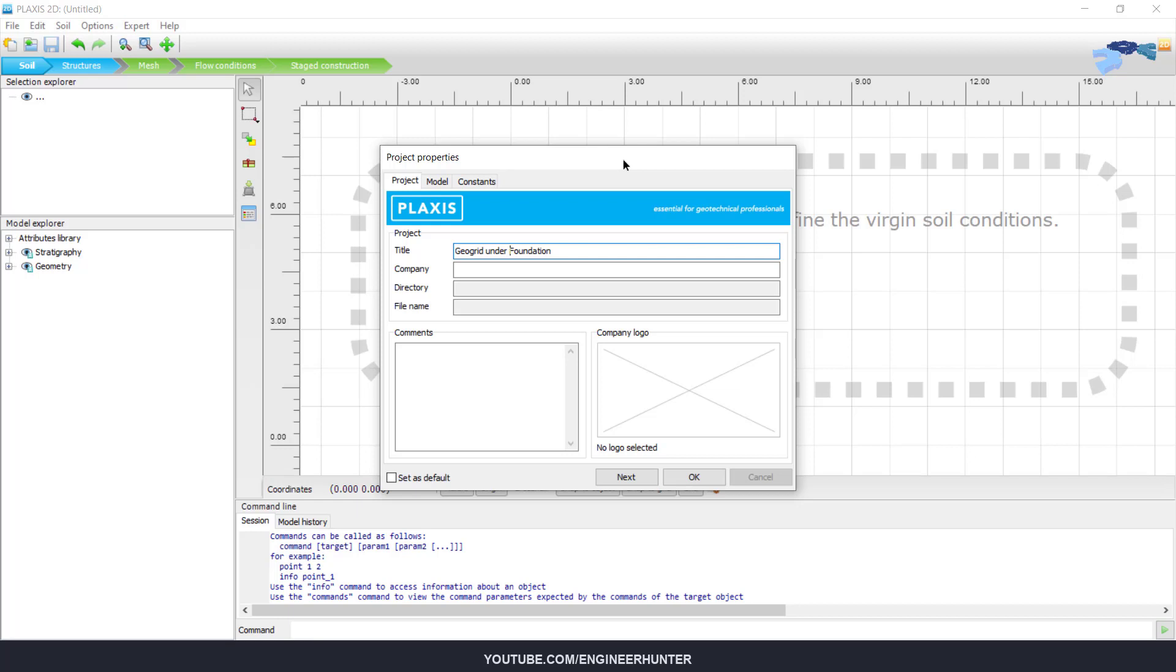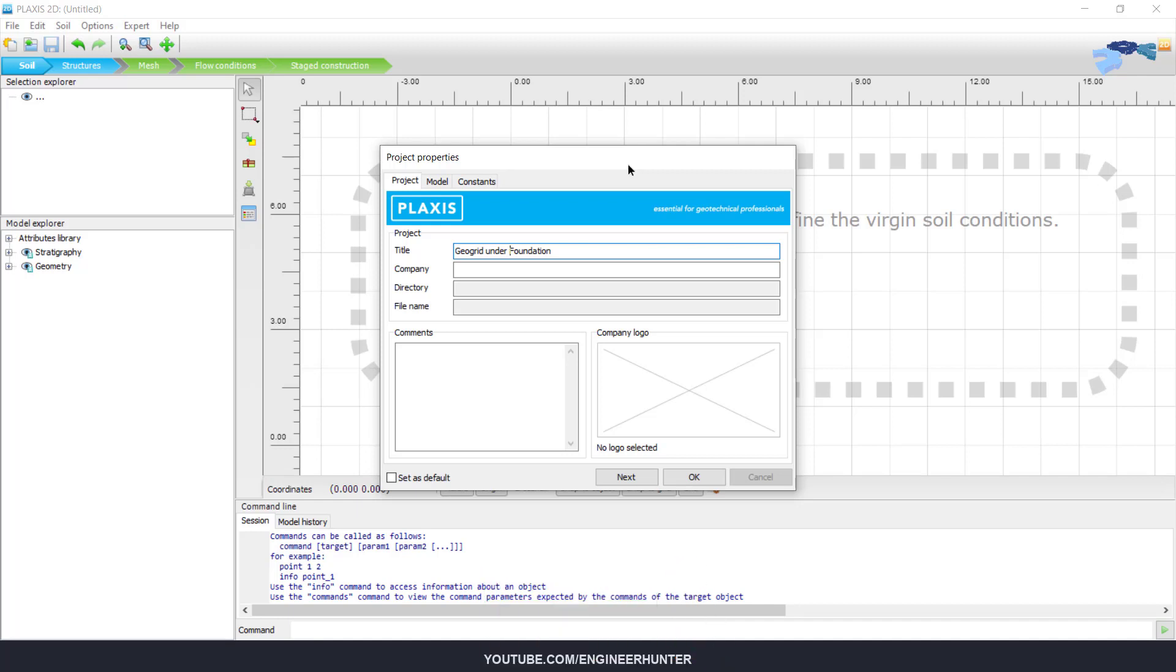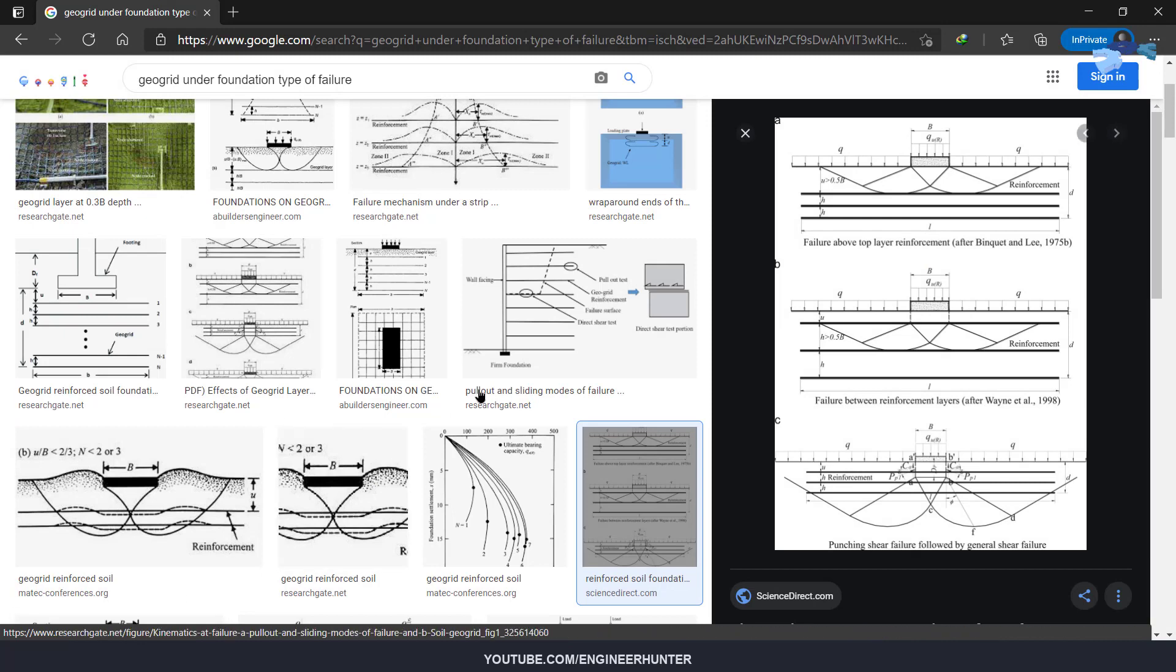If you're new here, please click on the subscribe button and hit the notification bell so you won't miss the new video. Alright, so let's get started.